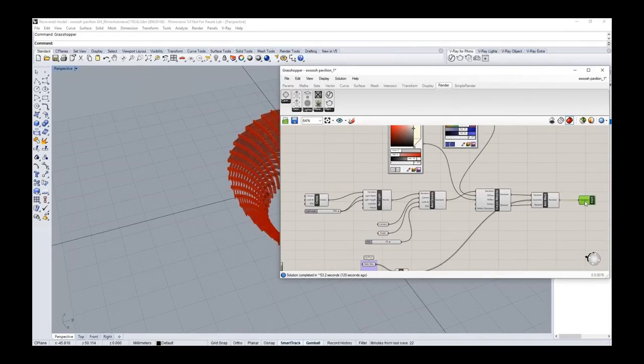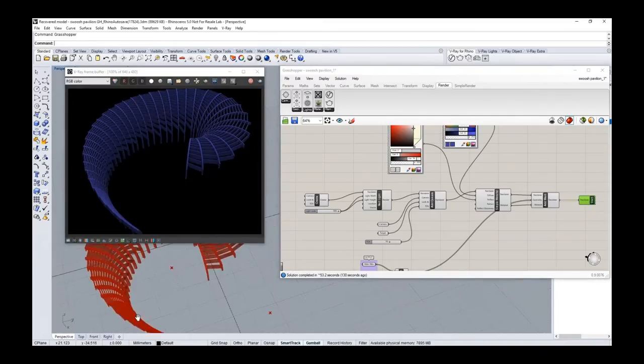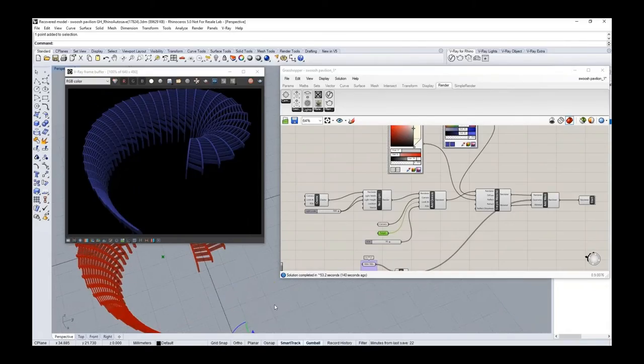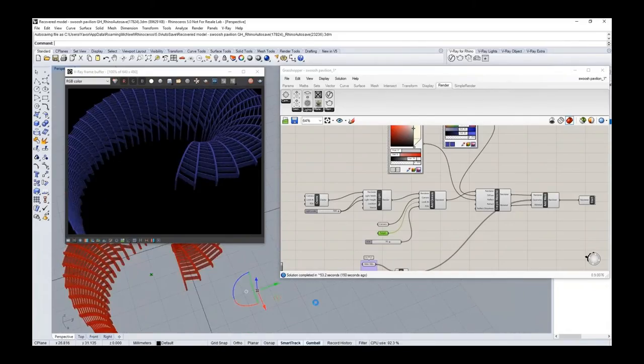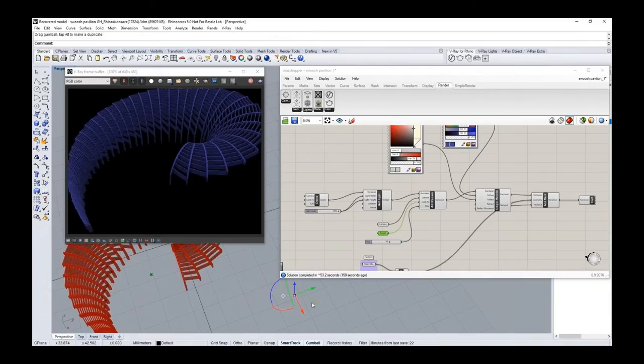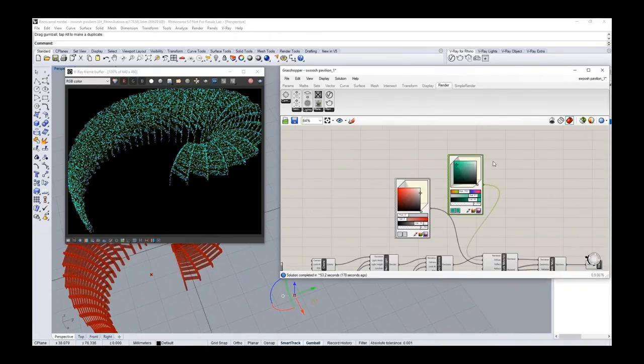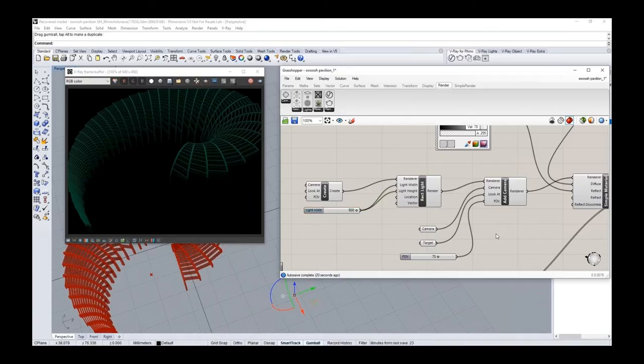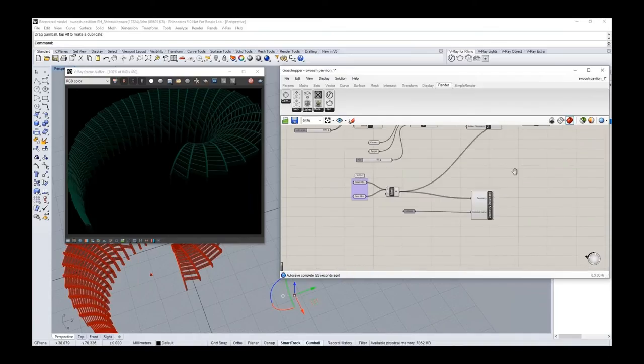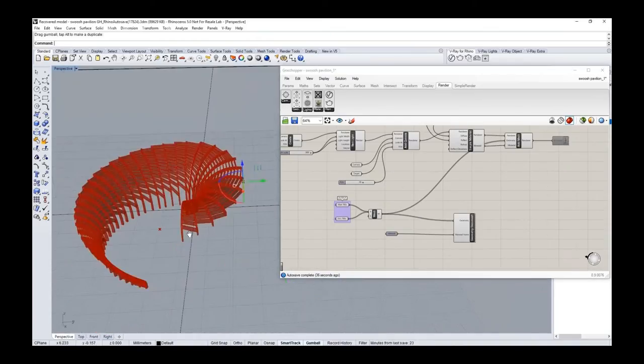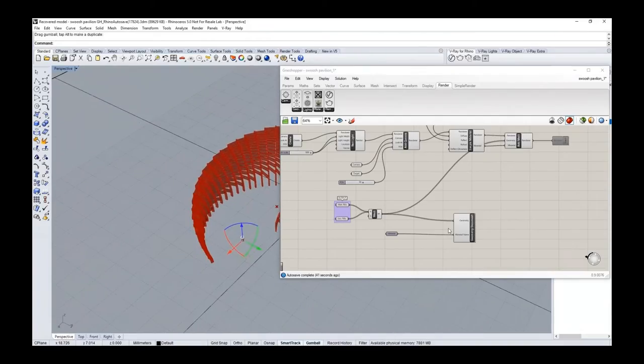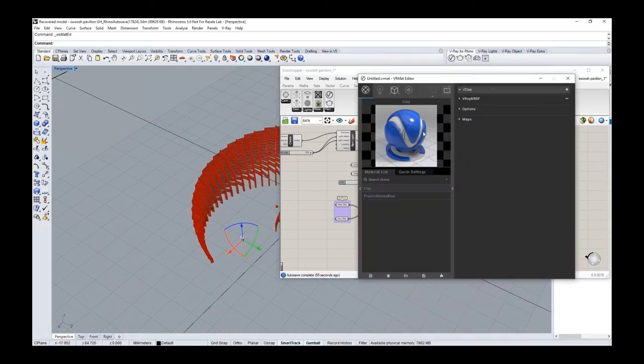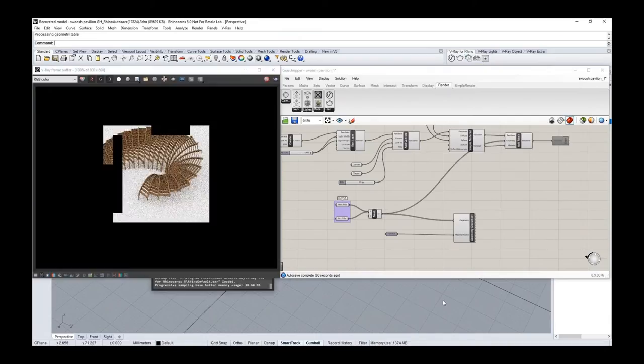The first thing is that you can render only Grasshopper flow without any surface from Rhino. You can change the lighting. And now if you want to render not only the Grasshopper flow but everything in your scene, you can use this node and assign different materials that are present in your scene.